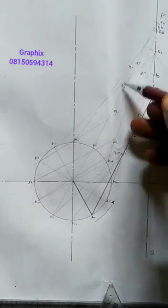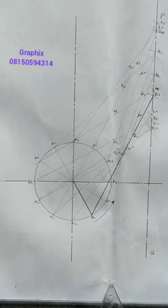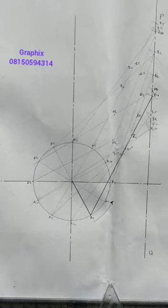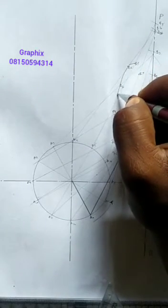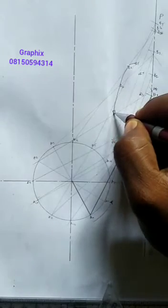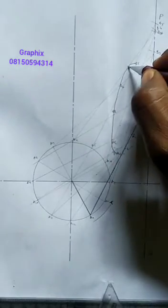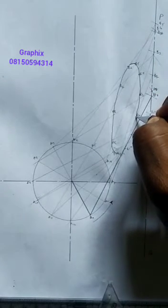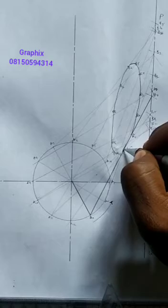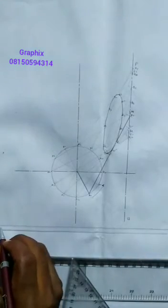All the R points are now joined together to produce the locus of this movement. I use my French curve to join all these points together smoothly. This is the link mechanism locus.